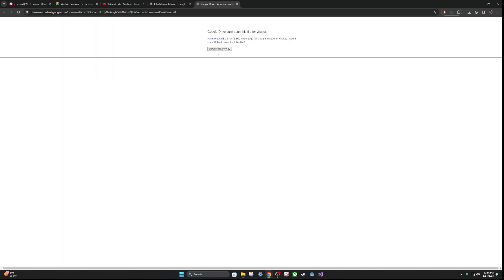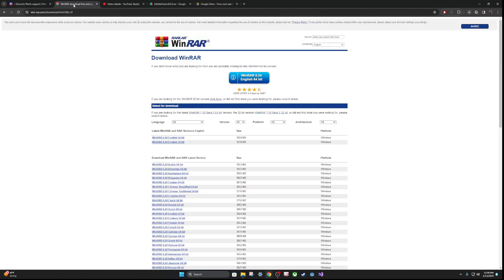I will also show you how to update your files if for whatever reason they are older, but I promise you I am updating these files. So go ahead and click on download anyway, and it'll start downloading.